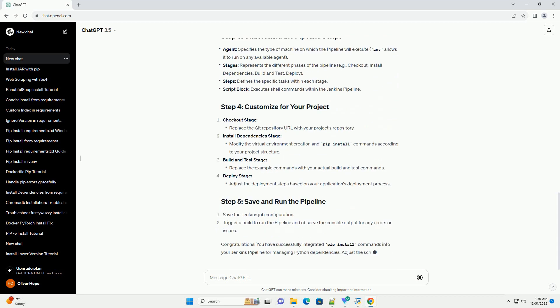In your Jenkins job configuration, choose pipeline script as the definition and enter the following example script.